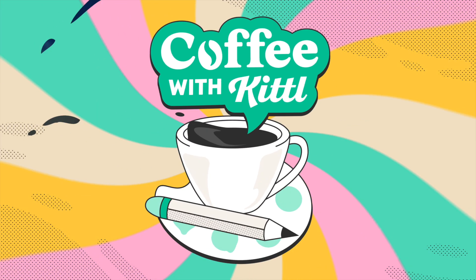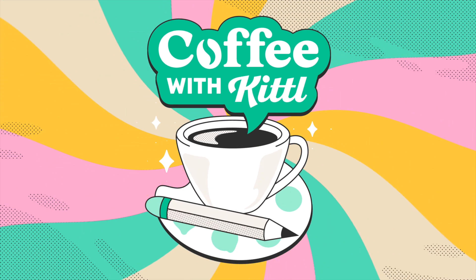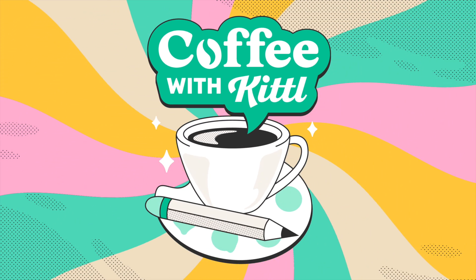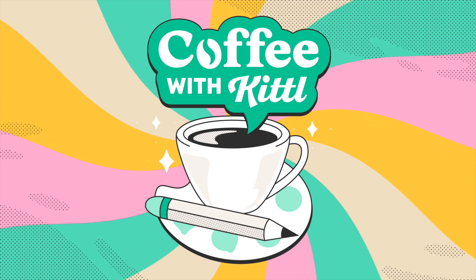Hey everyone, welcome back to another Coffee with Kittle. I'm actually not drinking coffee right now. This is tea.